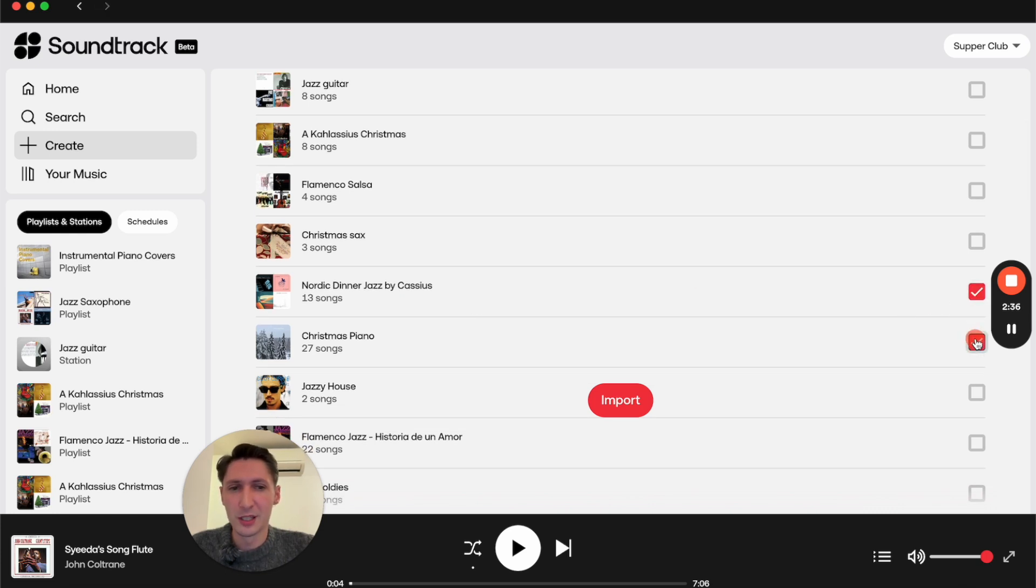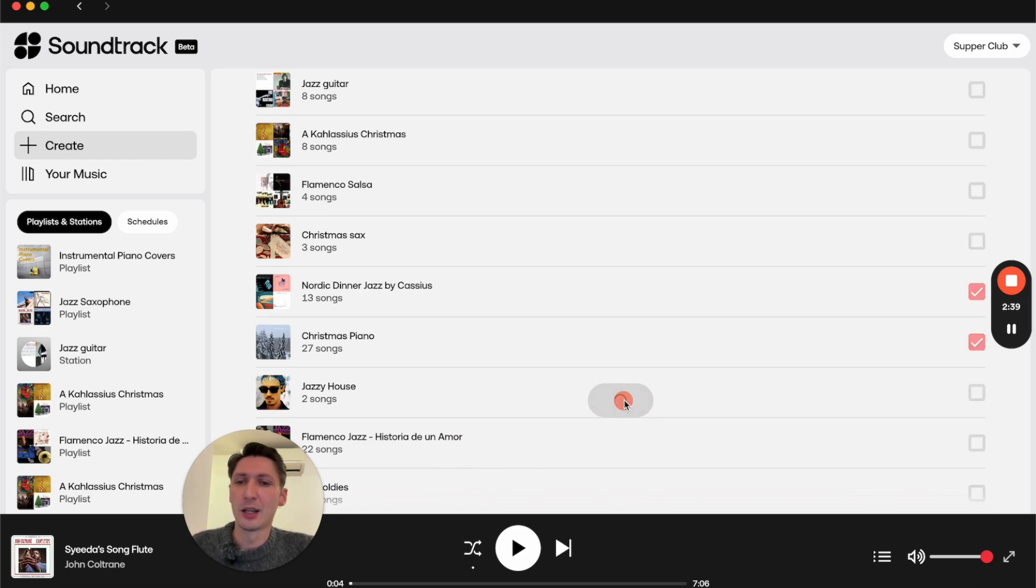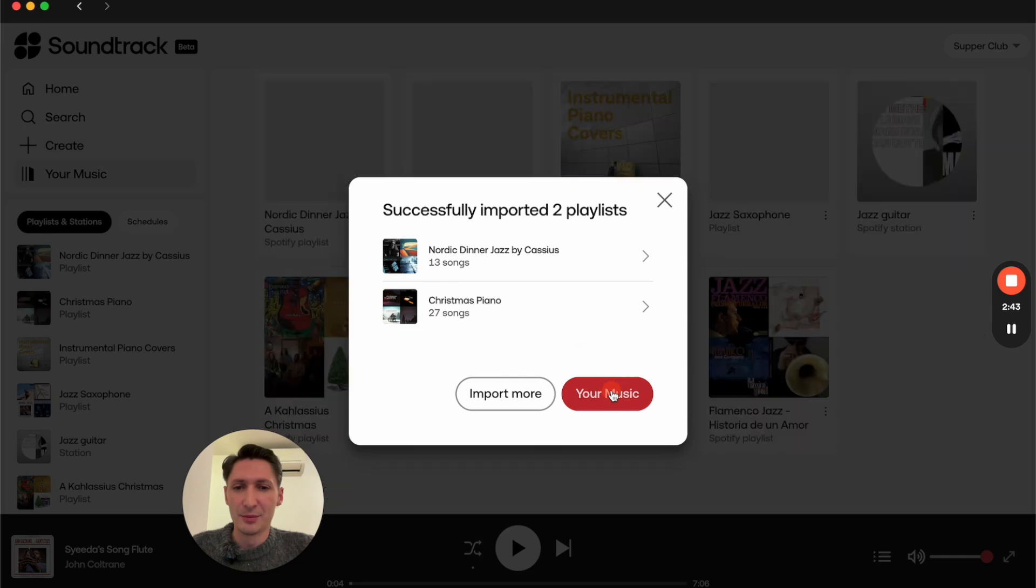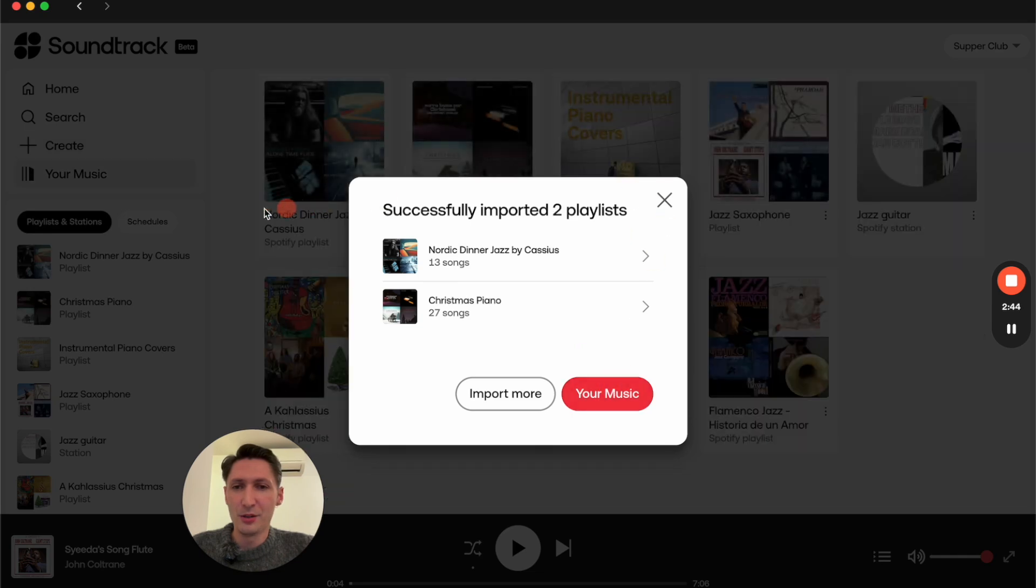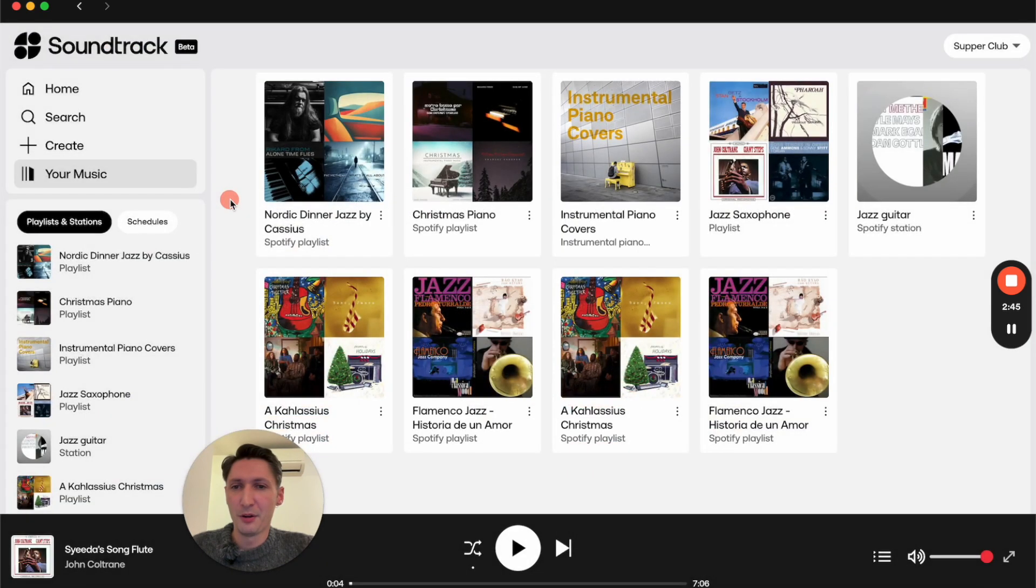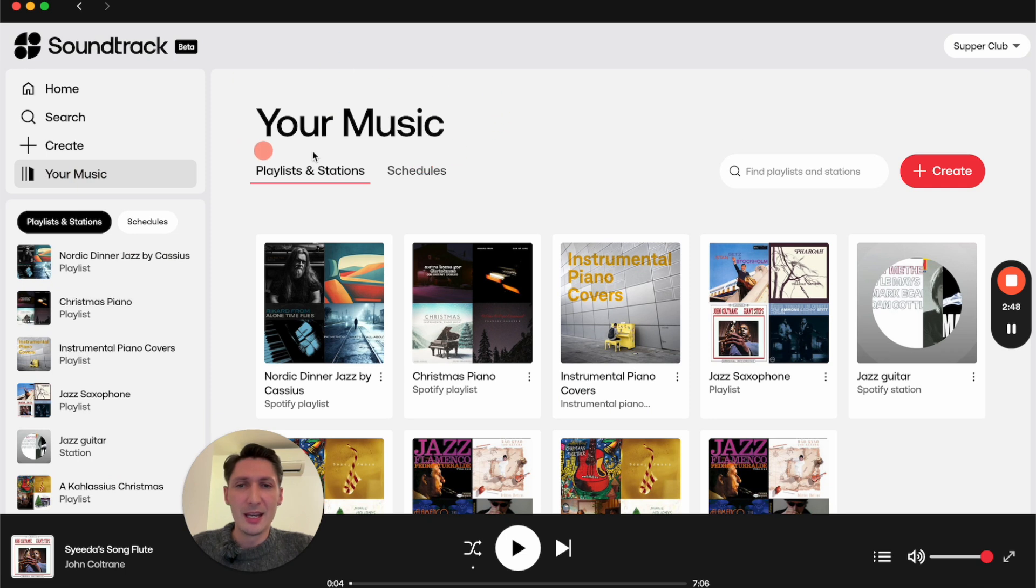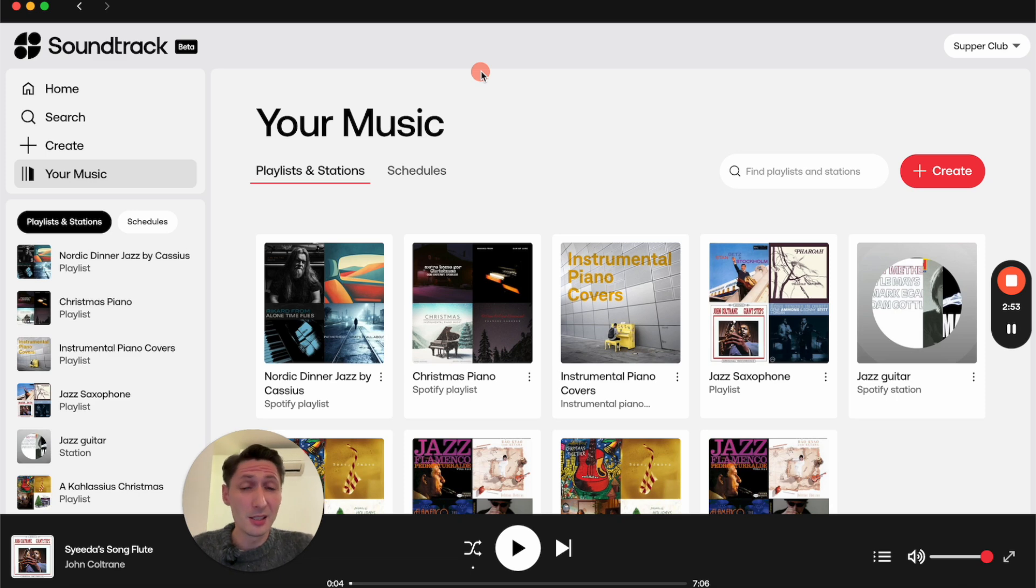I want the Nordic Dinner Jazz one, so I'll mark that one, and I also want Christmas Piano. Now let's go ahead and click on Import there and add them to your music. Perfect.